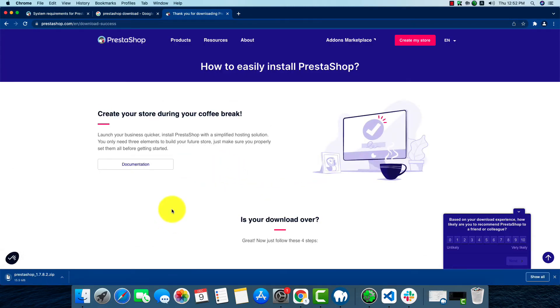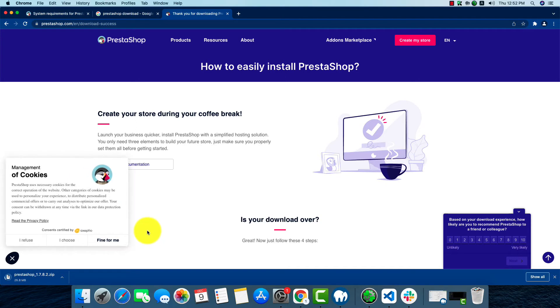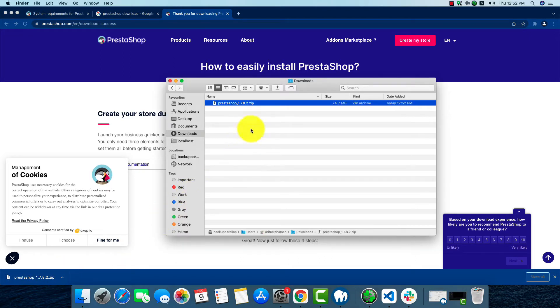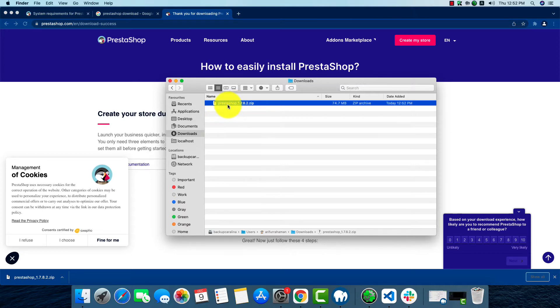The download has been started and it will be finished in a bit. It's not a very big file size. The download has been finished. Show it in folder. We'll have to copy this zip.